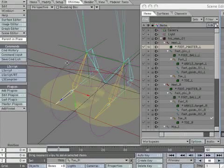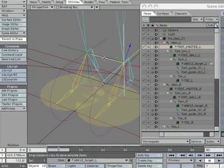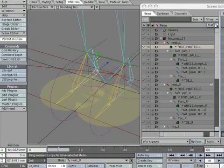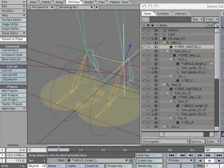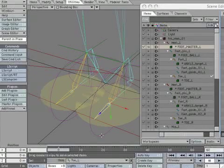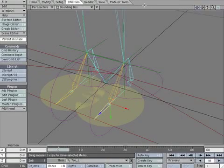Now when you try to select a proxy shape, you will automatically be redirected to the bone or object assigned to it. Once the proxy picking is turned on, you won't be able to select these rings again — you will only be able to select what they're directing you to. If you want to edit the color or size of the visual cues in the future, you will have to turn the proxy picking off.